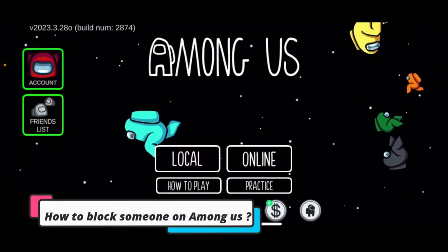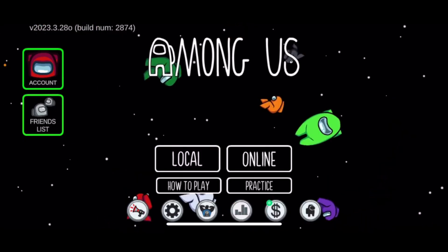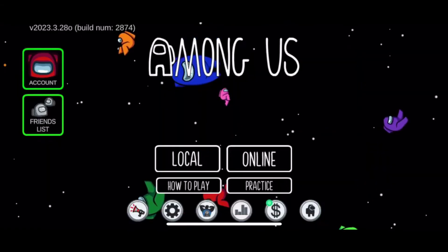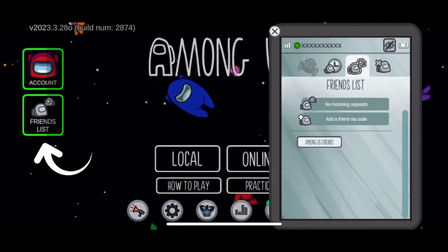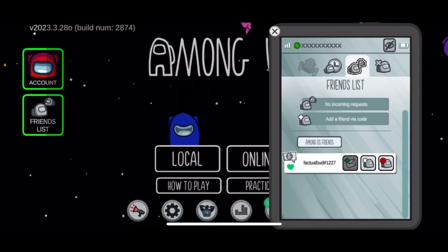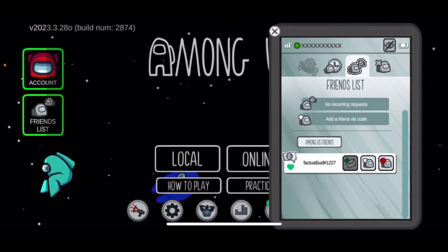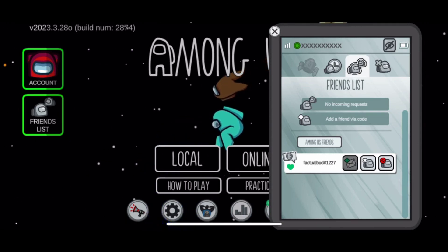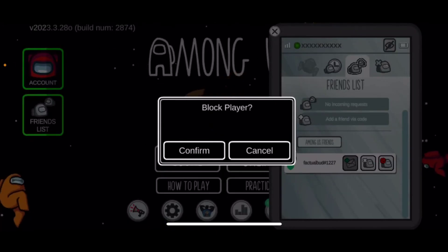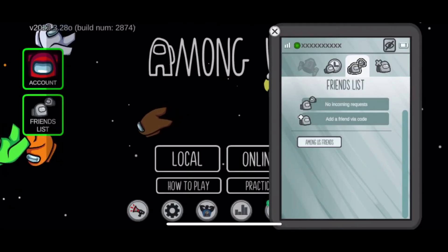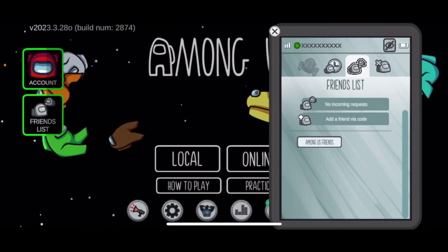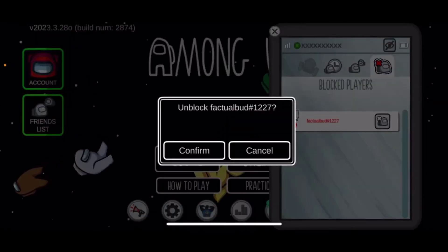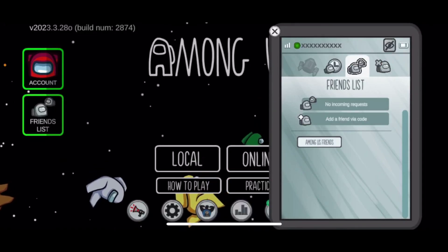How to block someone on Among Us. First, go ahead and launch your Among Us application. Also make sure that you are logged in with your account. After logging in, tap on the friends list button from the left hand side of the screen. You'll be able to see your friend list displayed on the screen. Go ahead and select a friend you'd like to block and tap on the little red block icon right next to your friend's name. Tap on it and tap on confirm in order to block the player. The friends that you blocked will be displayed in the block list. You can unblock players by giving their profile picture a tap and tapping on confirm. That is how you'll be able to block someone on Among Us.